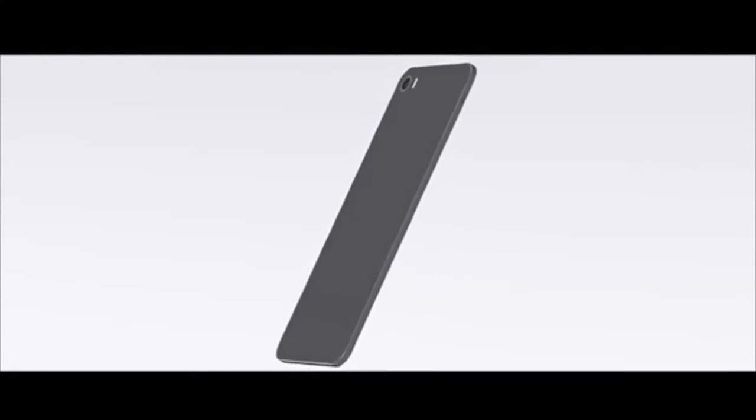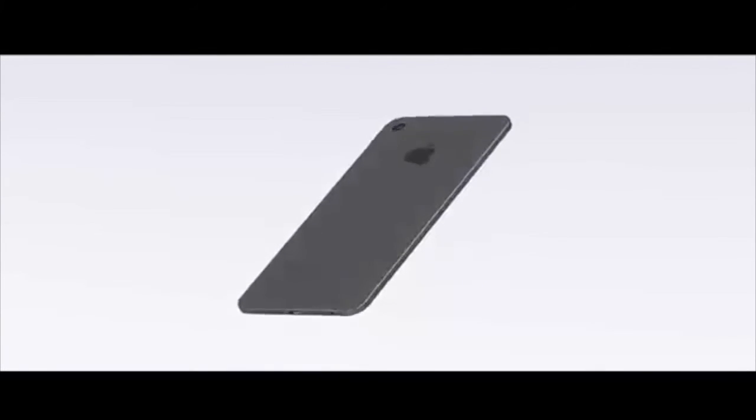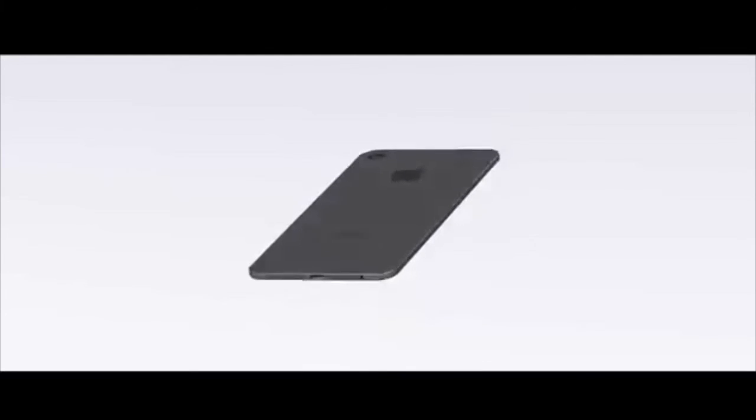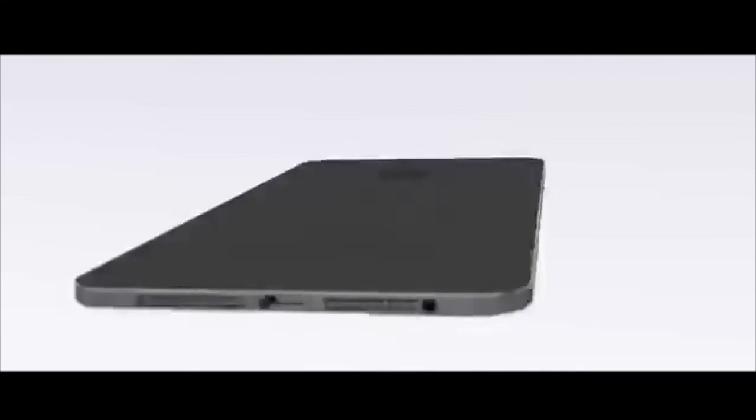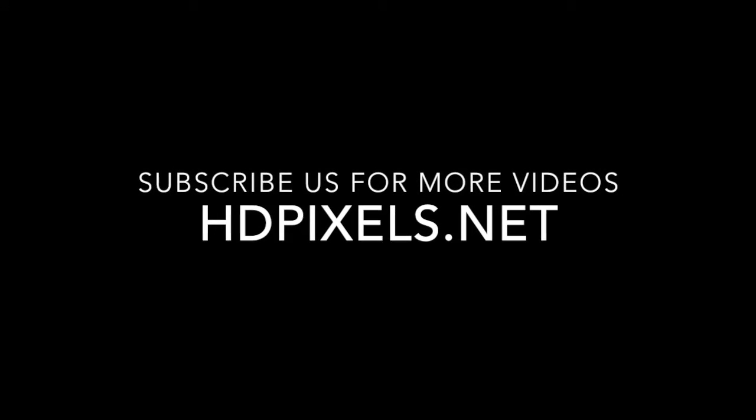While this is all just rumors, and we hope, iPhone 7 will be the best smartphone of 2016. Thanks for watching this video. I'll see you in the next one.